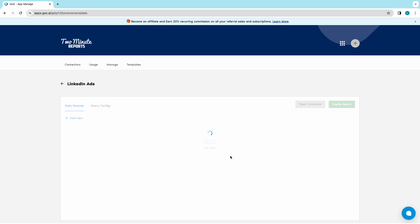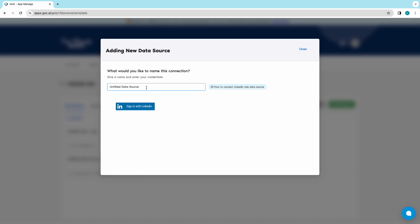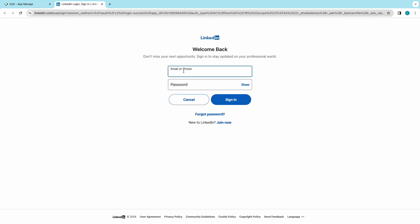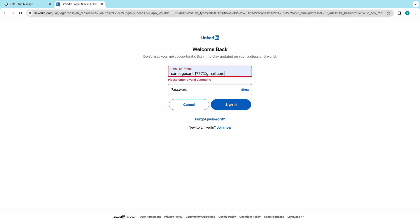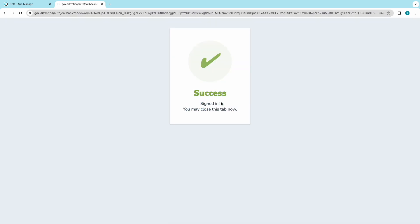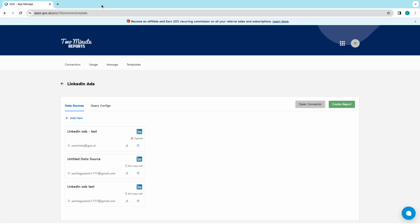Now in the Query section, click on Add New. Start naming your data source and click on Sign in with LinkedIn. Complete the authorization process for your LinkedIn account and move on to the Data Query section.